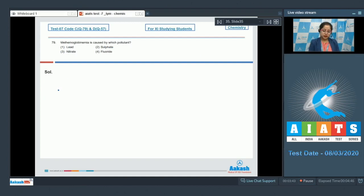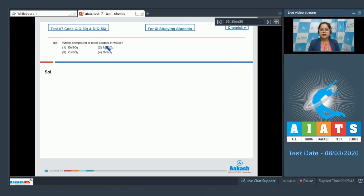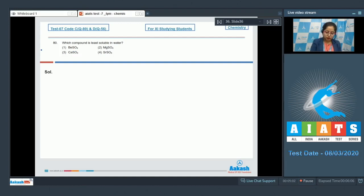Question number 79: which compound is least soluble in water? For this question we need to know that down the group, the solubility of sulfates of alkaline earth metals decreases. Therefore, among the given options, strontium sulfate (SrSO₄) — option number 4 — is the least soluble in water. The correct answer is option number 4.